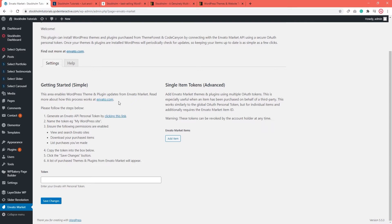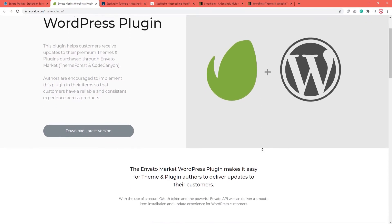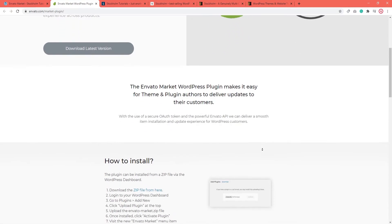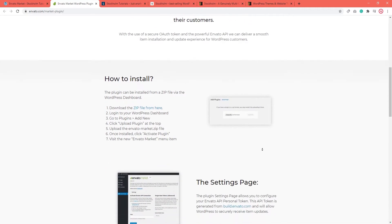Now over here in this link, this is the official plugin documentation. And they have a step-by-step guide on how to use the Envato Market plugin and how to update your site with it.